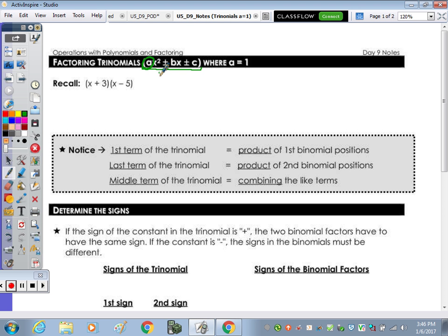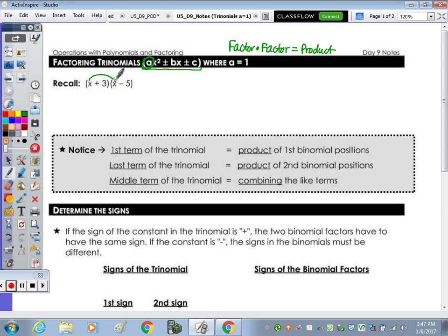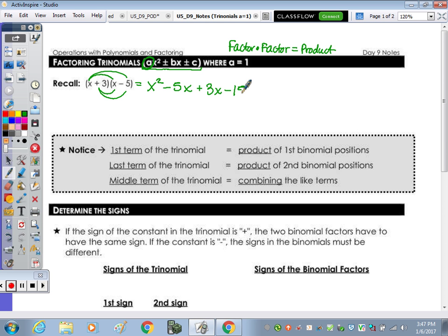Before we start factoring, as factor times factor equals a product, we're going to start by multiplying because when we factor, we undo that product. In the first question, x times x is x squared, x times negative 5 is negative 5x. Distribute the positive 3: positive 3 times x is positive 3x, and positive 3 times negative 5 is negative 15. Combining the like terms, we have x squared minus 2x minus 15.